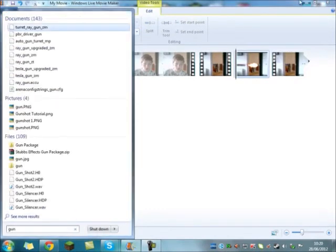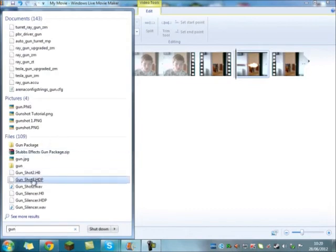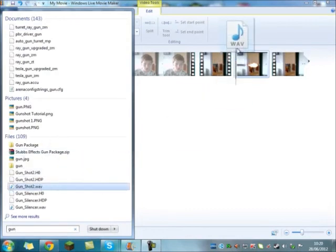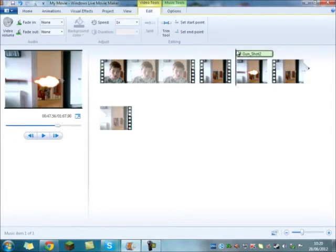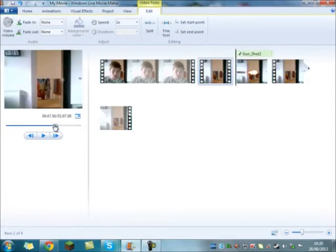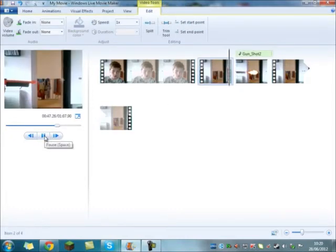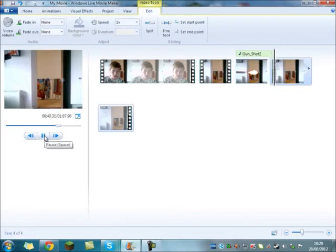Then what you want is you want to open up your gunshot 2. This is for a single shot. Place that there. And then we will watch that. On the side. And there you have it.